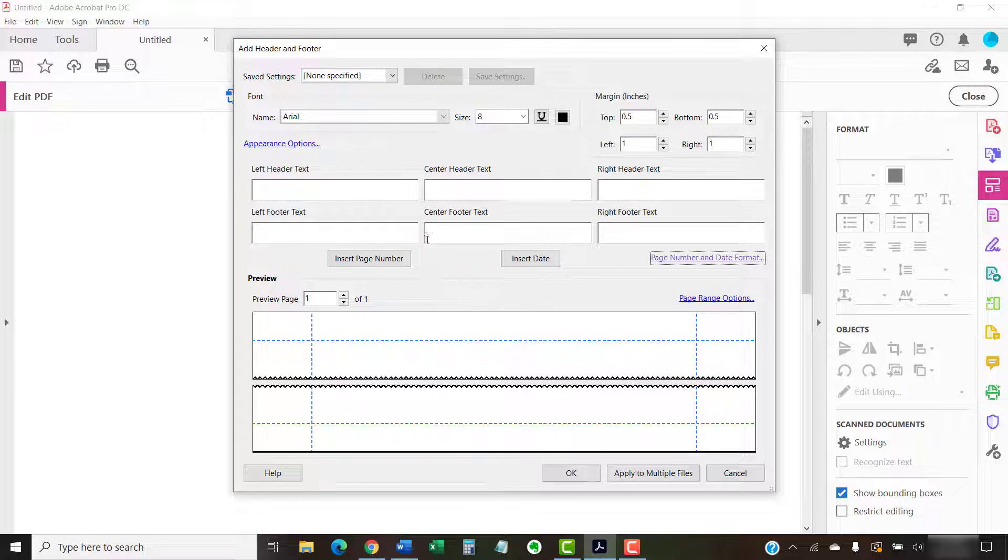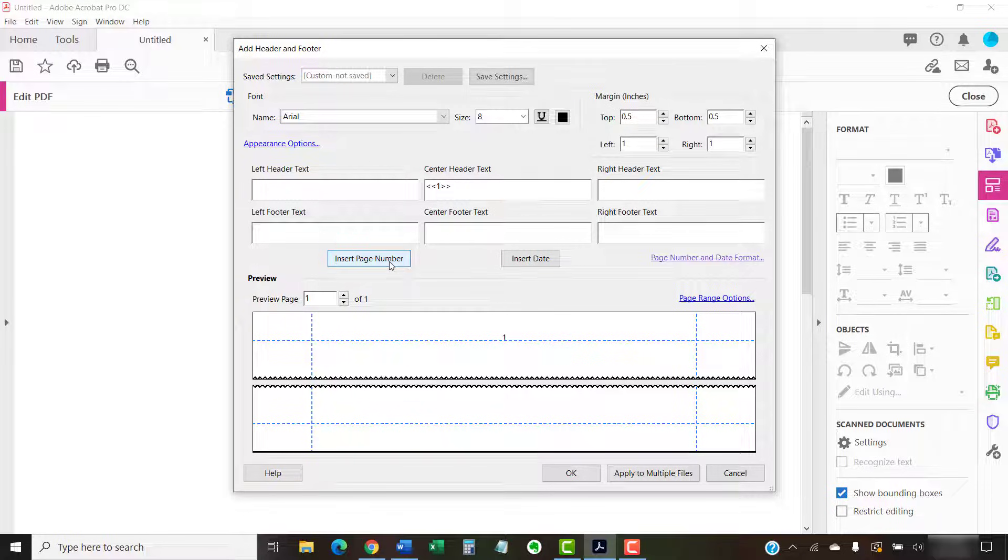Now, select the Insert Page Number button. A preview of your page numbers will appear in the Preview section.